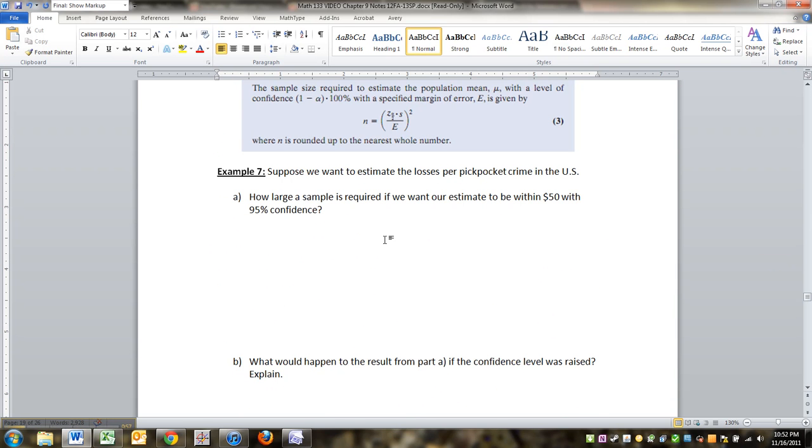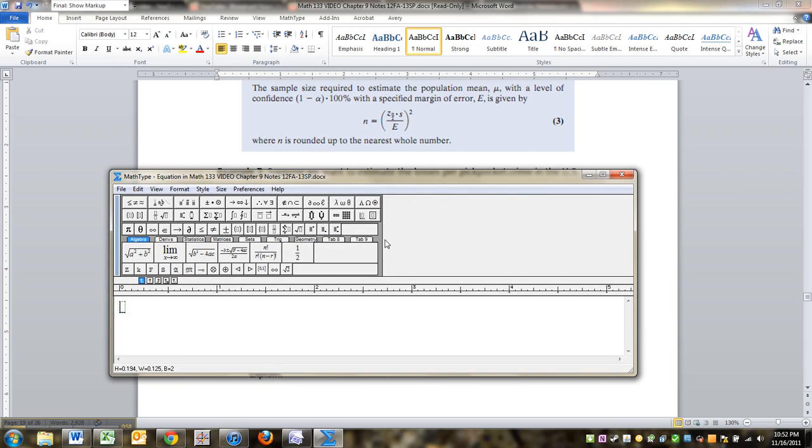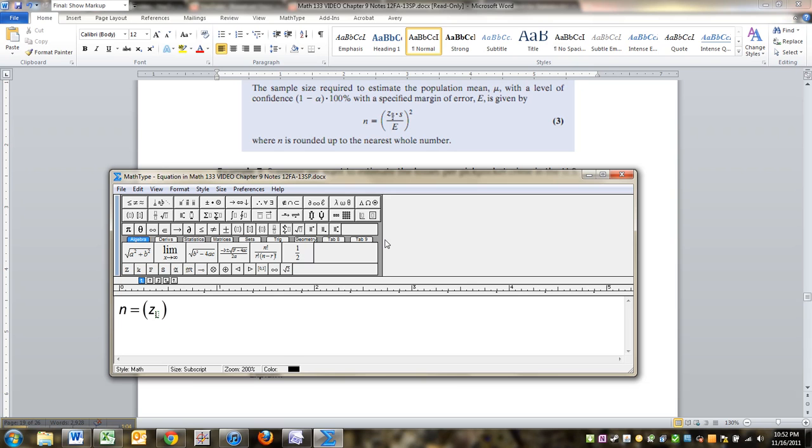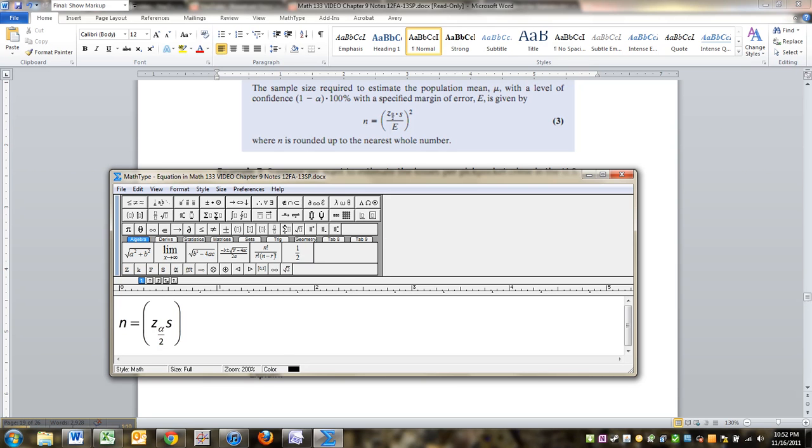Okay, so let's type it out. So n is equal to z alpha over 2 times s or sigma, whatever you have on hand. Whatever standard deviation they give you, essentially. Take it over the error and square it.